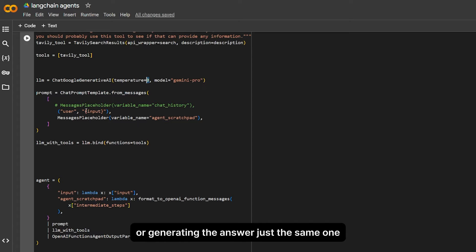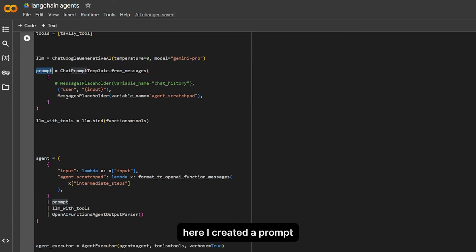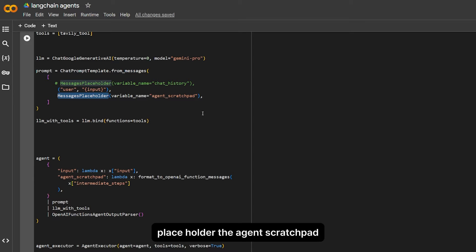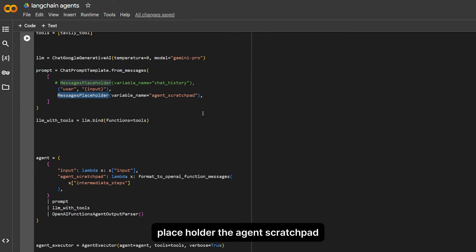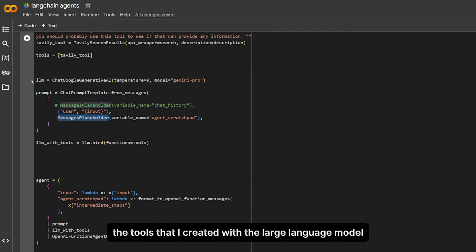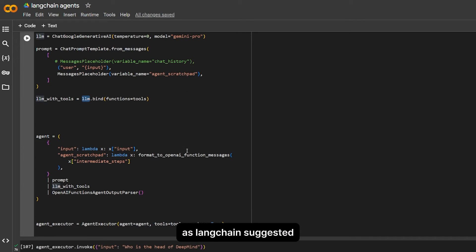Here I created a prompt which has the user input and the message placeholder for the agent scratchpad. Here I bind the tools that I created with the large language model as LangChain suggested.